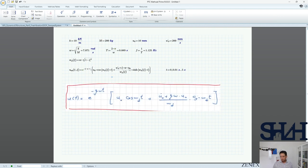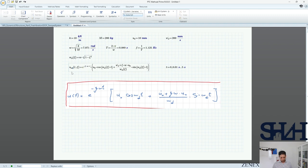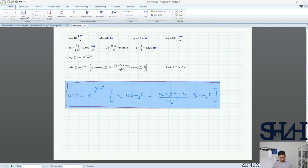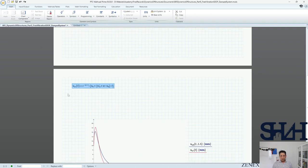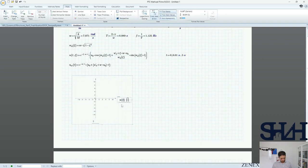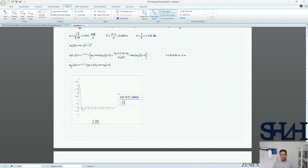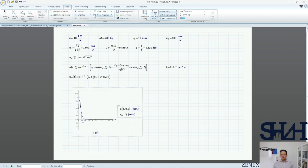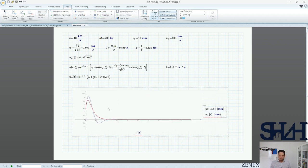If we bring out our equation — u₀·cos(ωd·t) + (u̇₀ + ζω·u₀)/ωd · sin(ωd·t) — and to compare we can also bring in the critically damped solution. Now plotting u as a function of t with ζ = 0.5, we can see that with this value the system completes about one cycle and then starts to decay and dissipate energy.